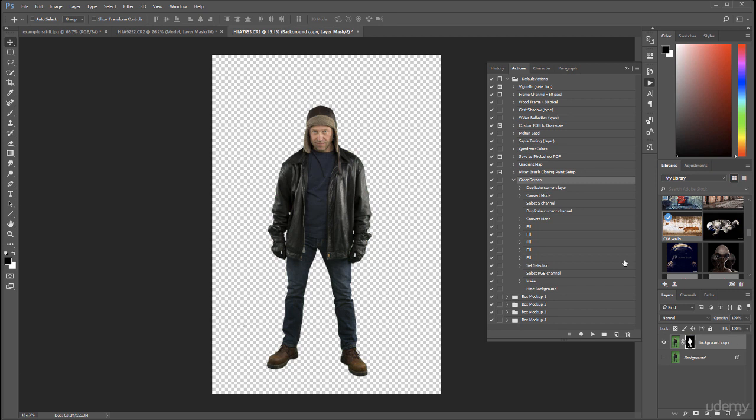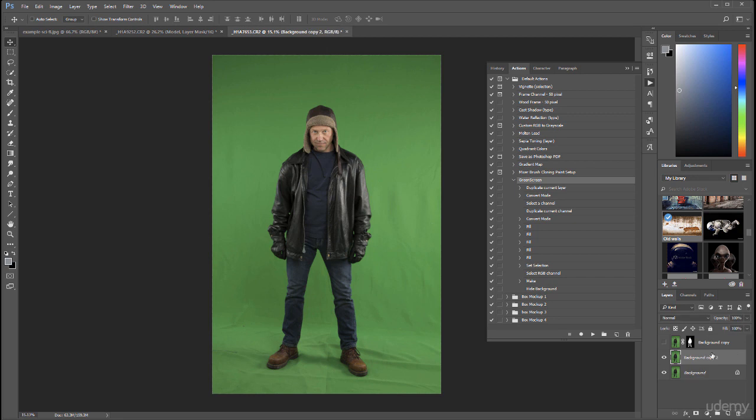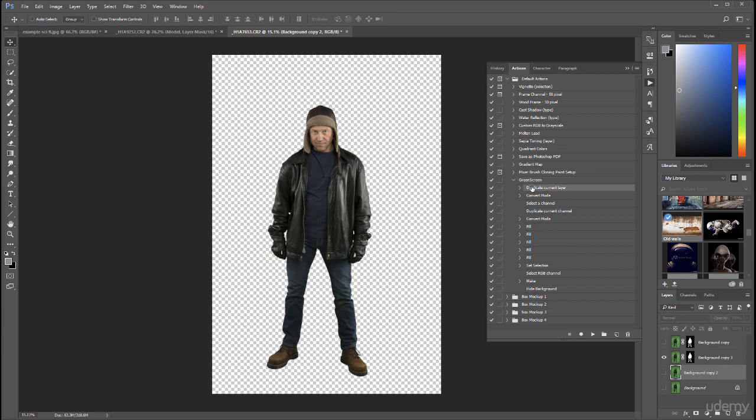Our green screen recording is done. In this case, if I go and disable this one, we can test it. I've created a background copy. We'll just go and click play. And you can see we just created a new copy. Of course we created a second copy because we have the duplicate layer step.